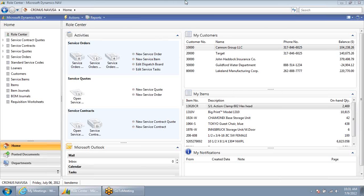Welcome. In this demonstration, we're going to walk through the process of creating a new service request within Microsoft Dynamics NAV. In this case, I'm logged into Dynamics NAV as the customer service role center.